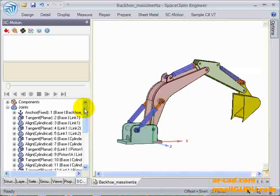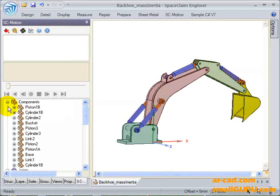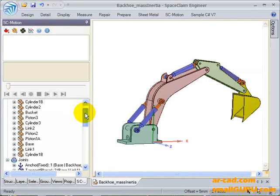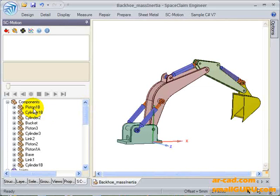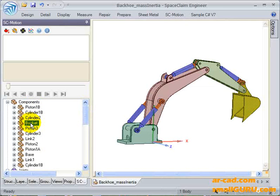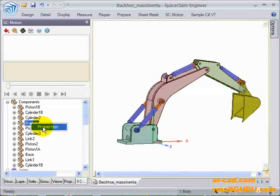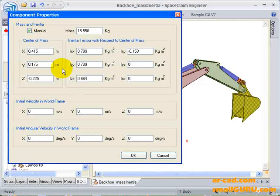After that, we are interested in determining the dynamic characteristics of the system. For that, we have to define mass and inertia properties of the components.